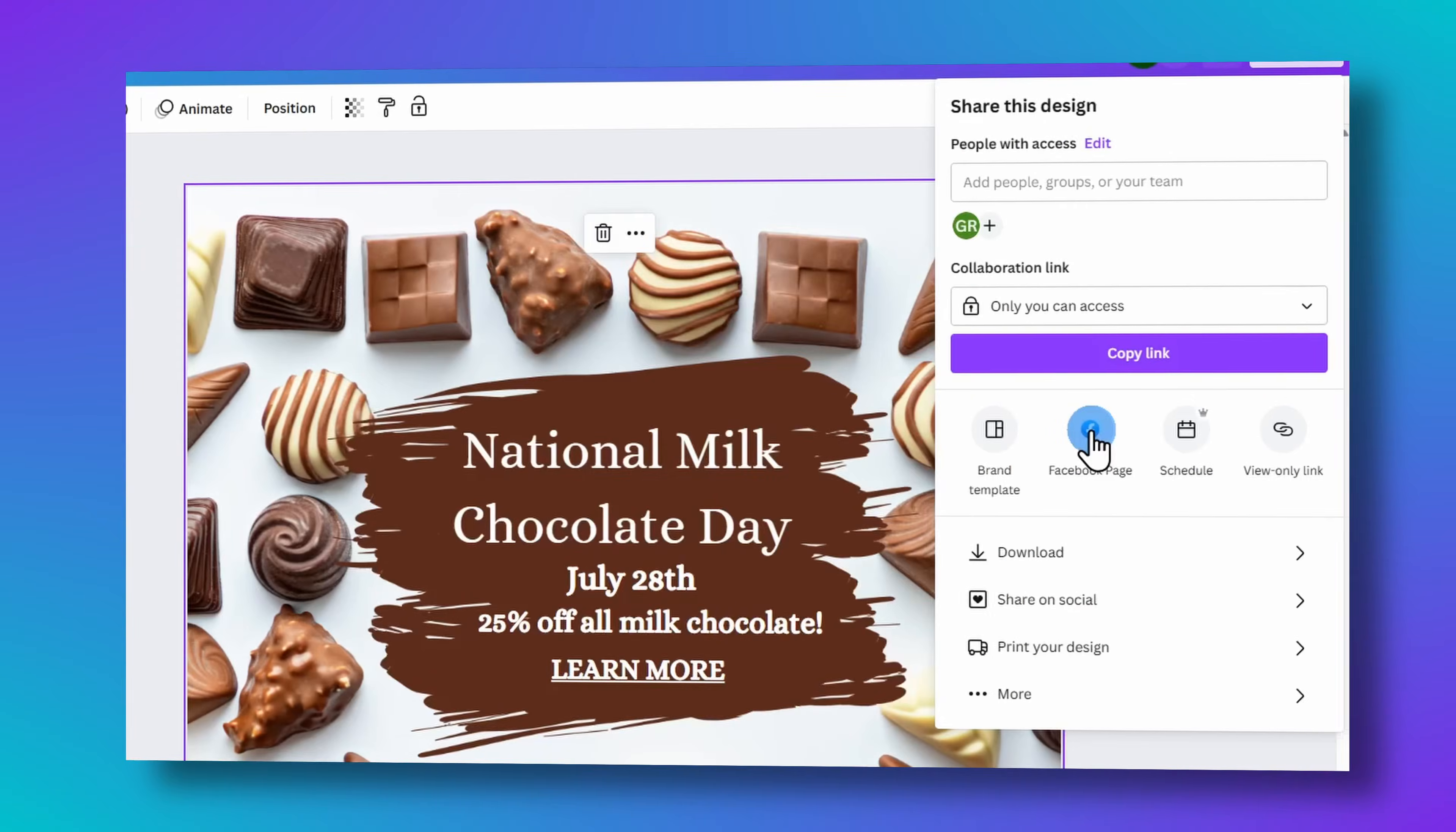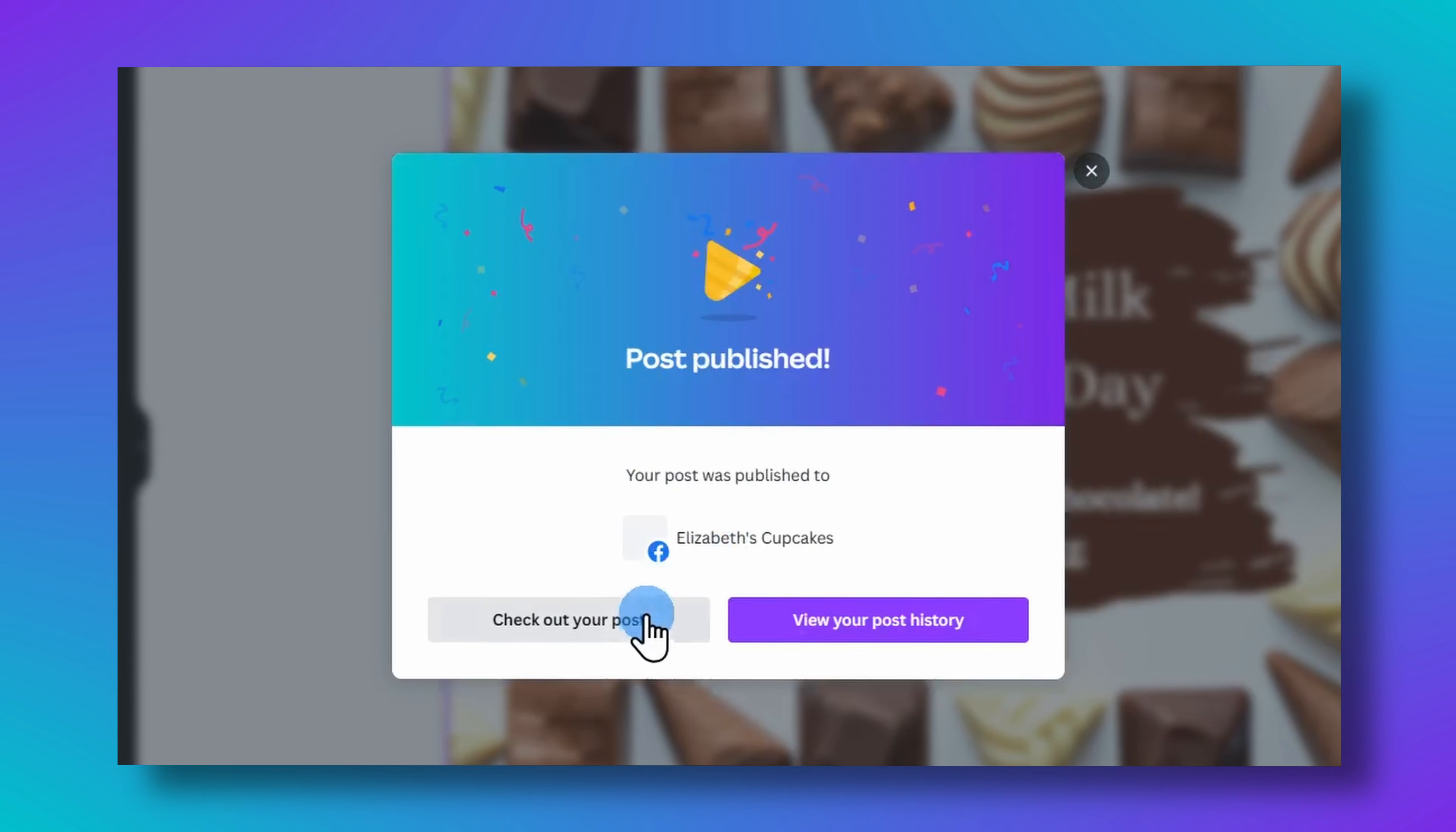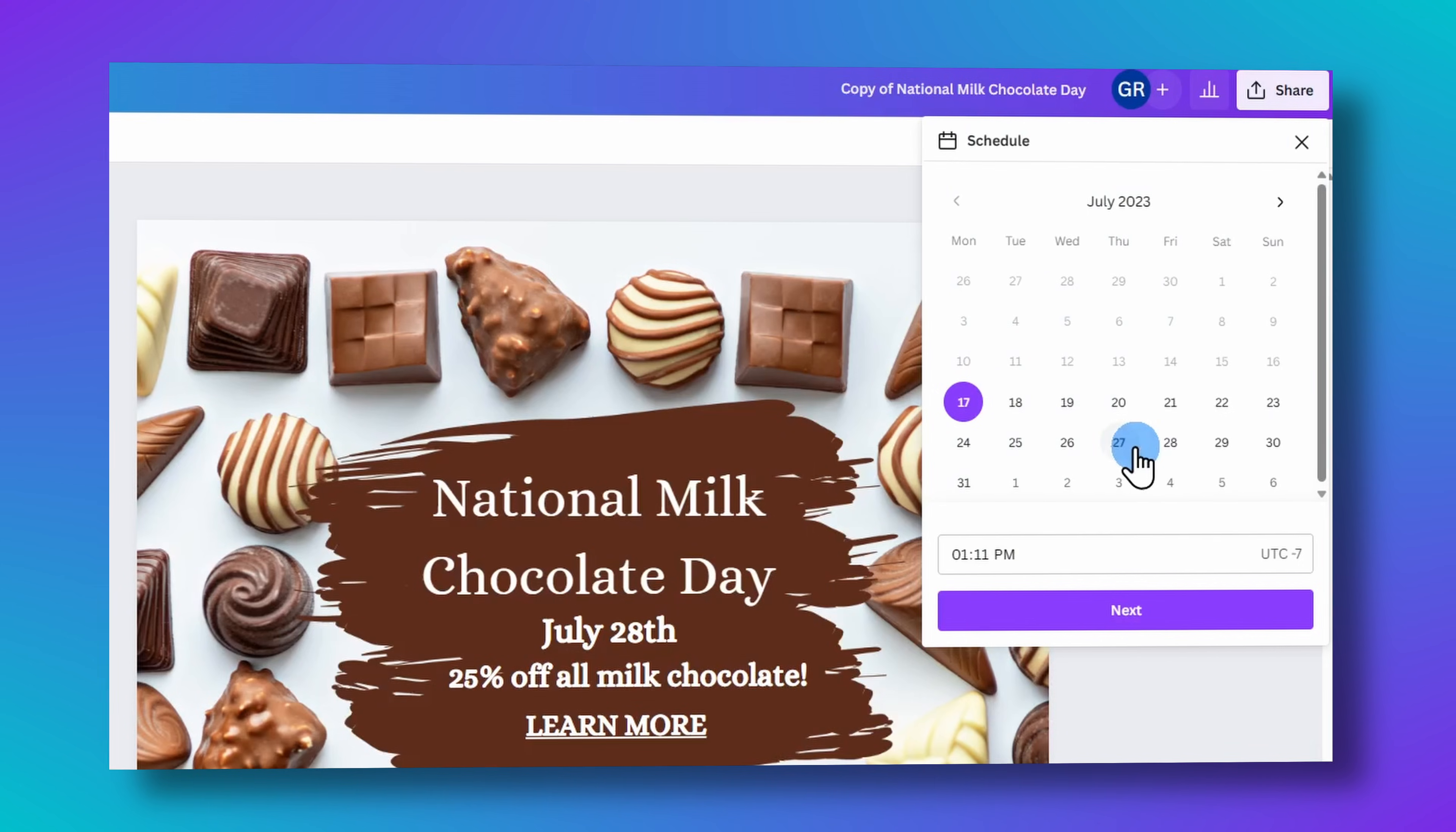And I am going to walk you through how to publish those posts directly from Canva to your social media account, as well as schedule posts in advance. Let's get to it.